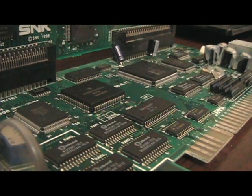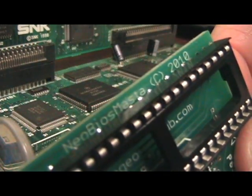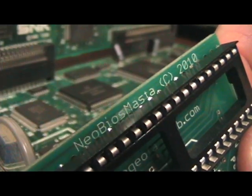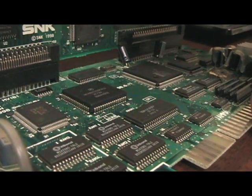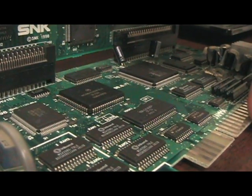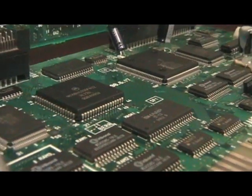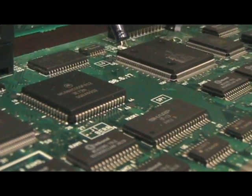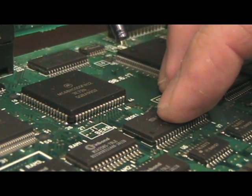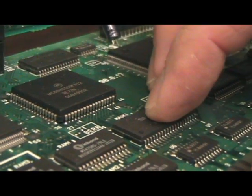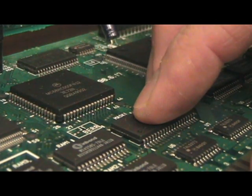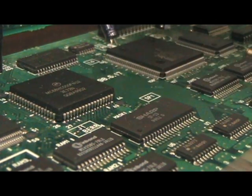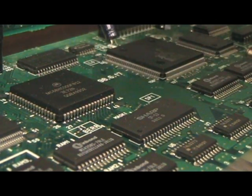Hey guys, I want to show you a quick demonstration of how to install the Neo BIOS Master on a MV-1B. This is a regular 1B motherboard. Nothing's been modded with it. Just got it in today as a matter of fact. It comes with the regular surface mount BIOS and this is what we're going to disable today. I'll just get started real quick.